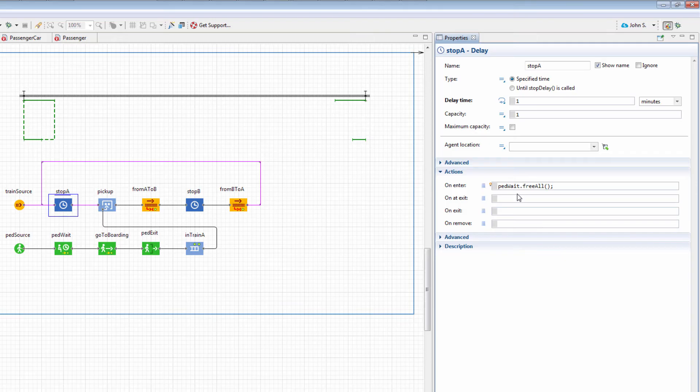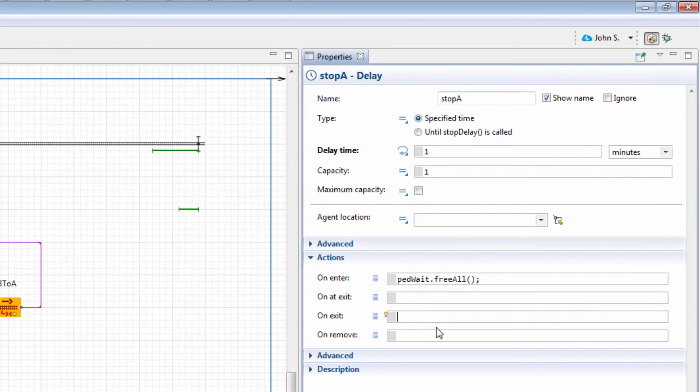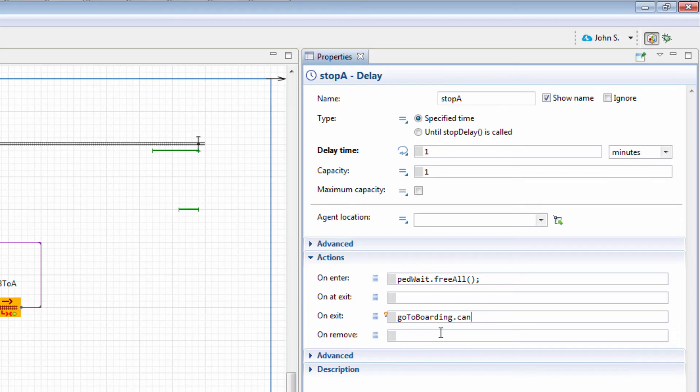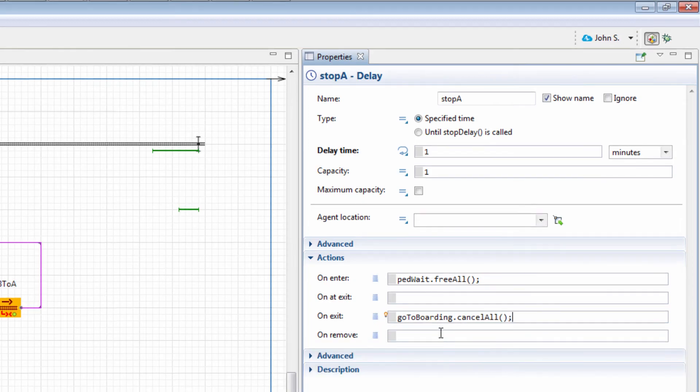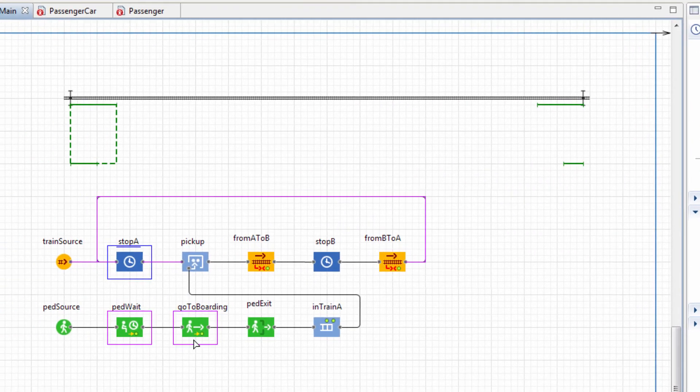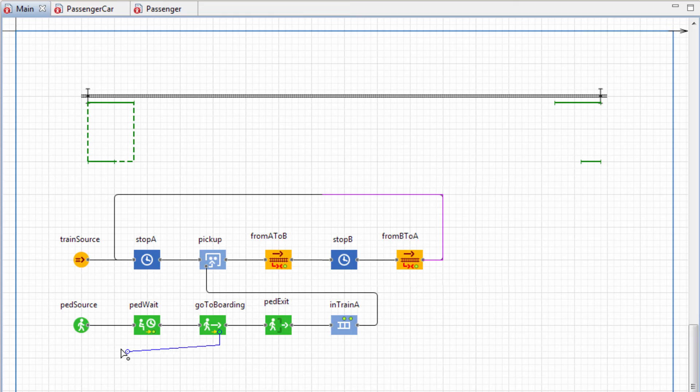The passengers who couldn't board the train should be returned to the waiting area. In the block's On Exit action, provide the following code: GoToBoarding.CancelAll. To handle this logic in the flowchart, connect the Cancel port of the GoToBoarding block to PedWait.